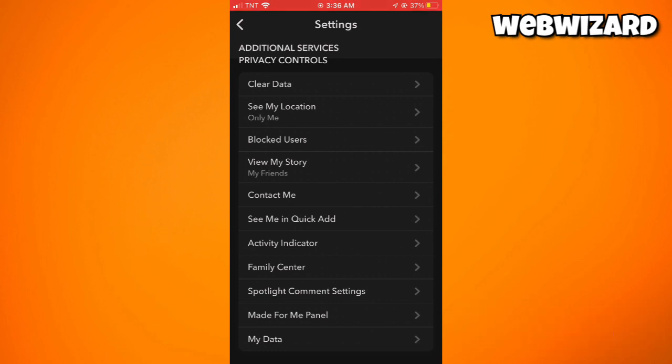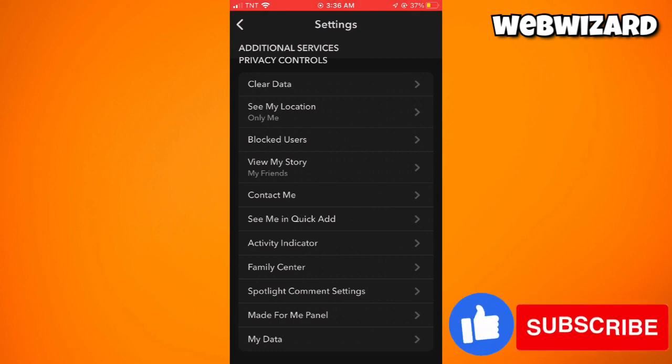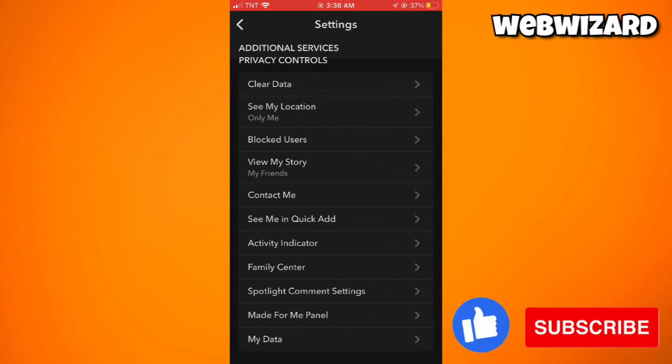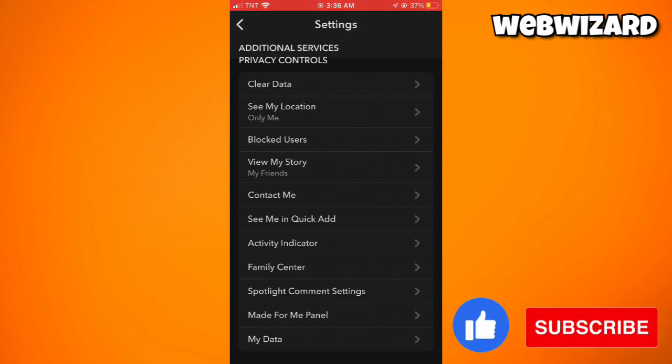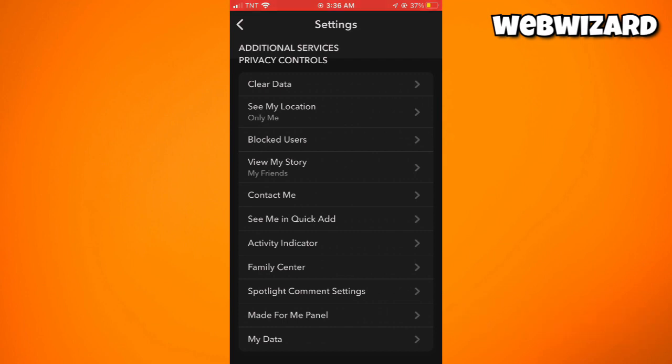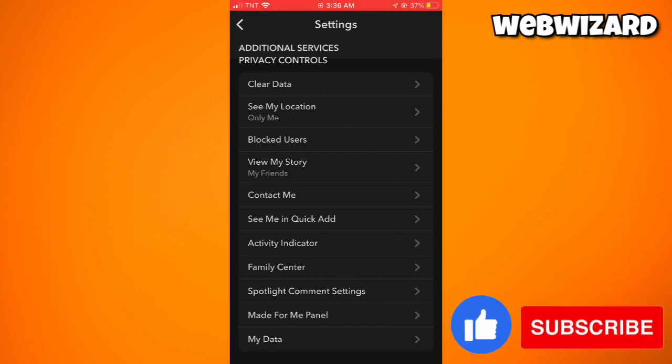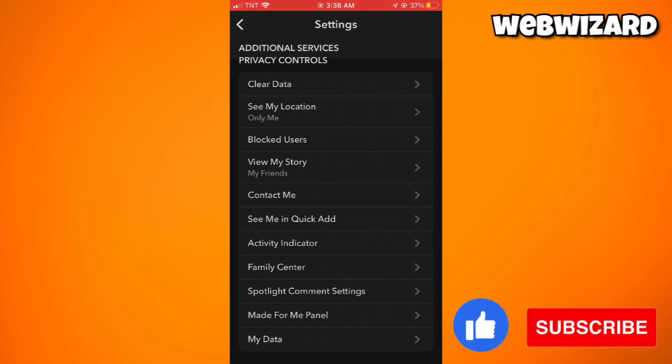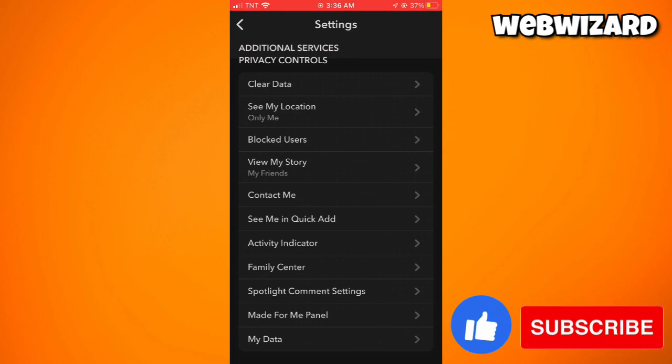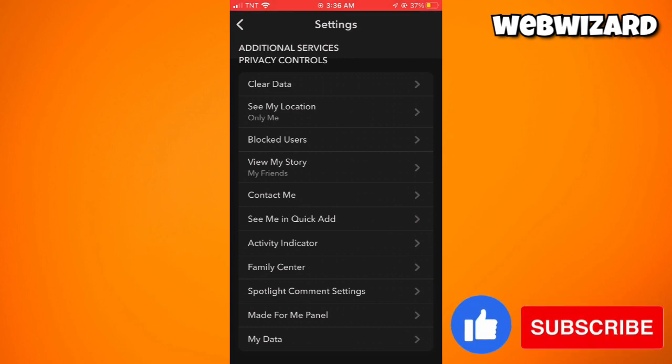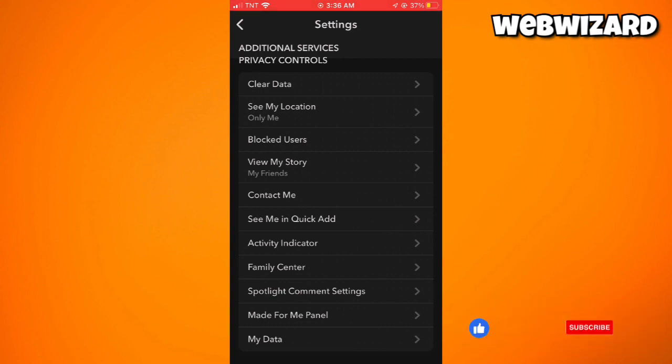Here under Privacy Controls, you should see the 'Who can send me snaps' option. As you can see on my account, I don't have that feature, which means in my country this feature is not supported. If you have the 'Who can send me snaps' option, just click on it.